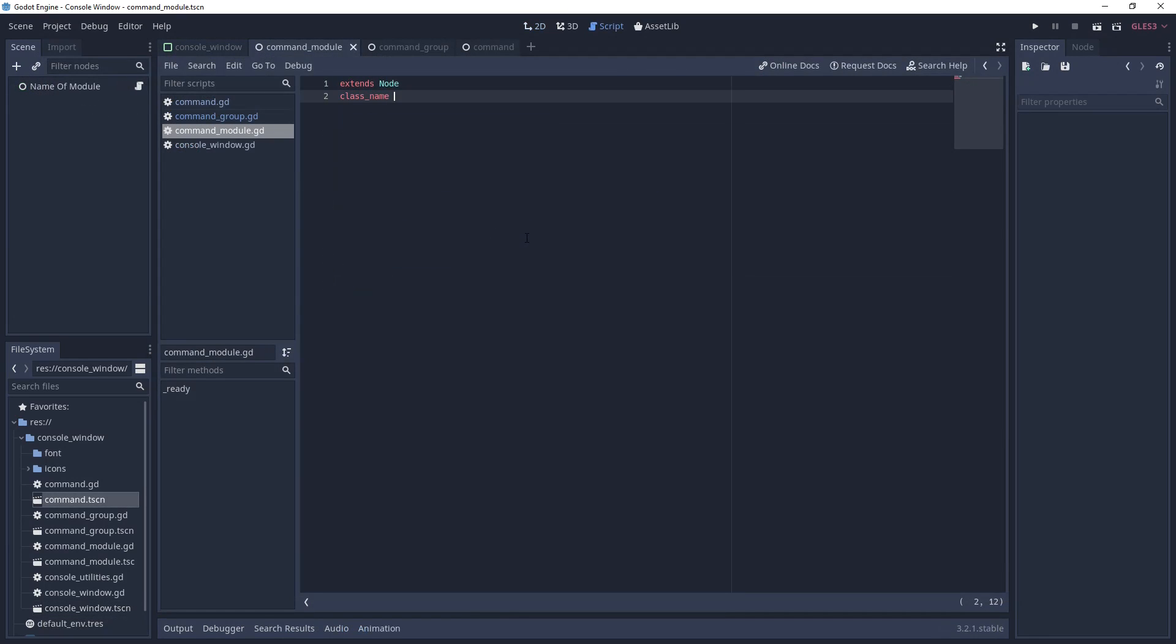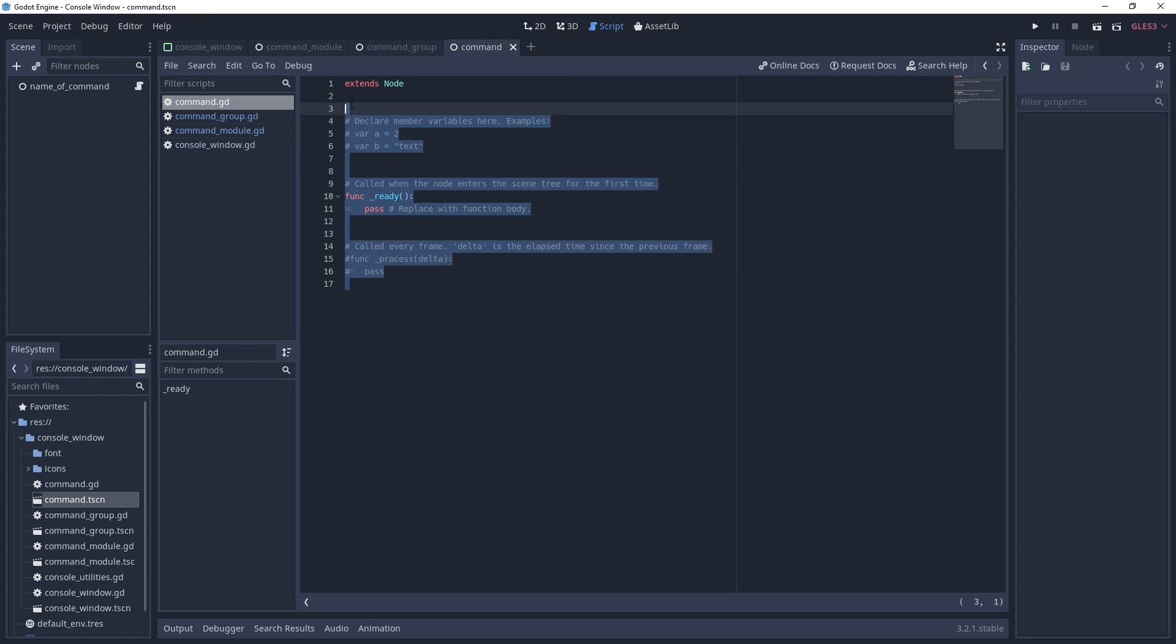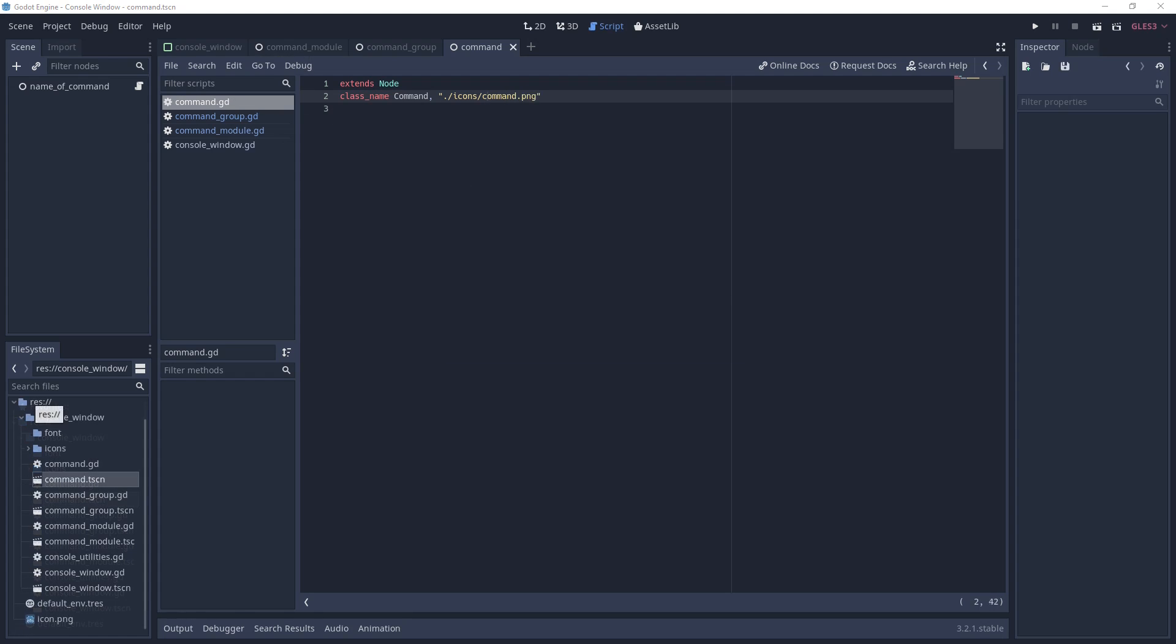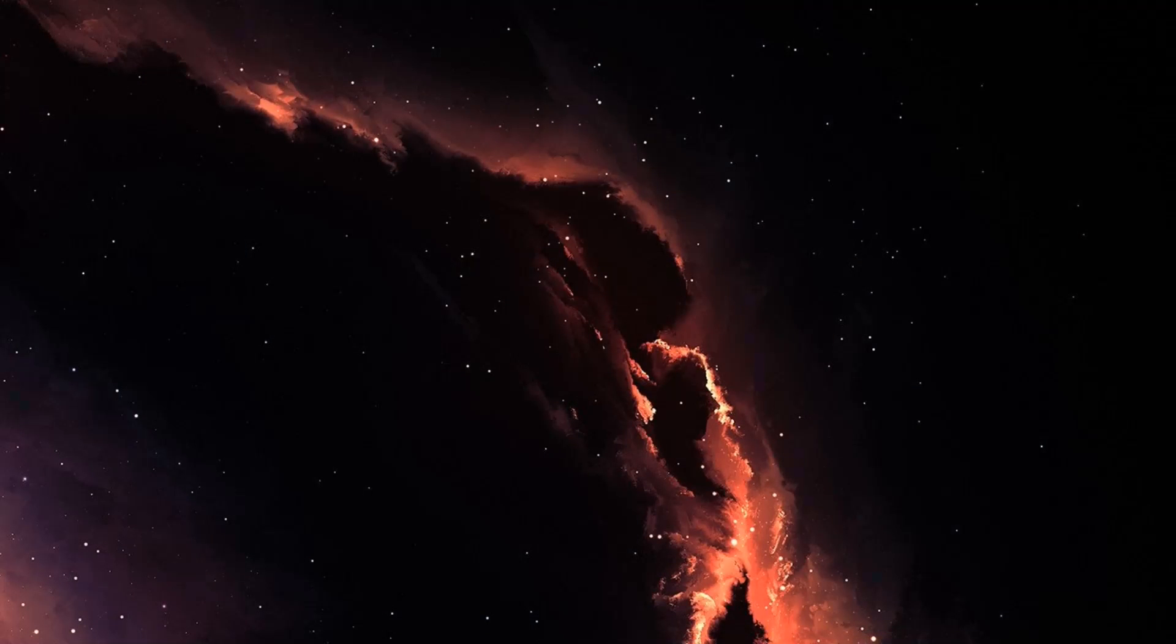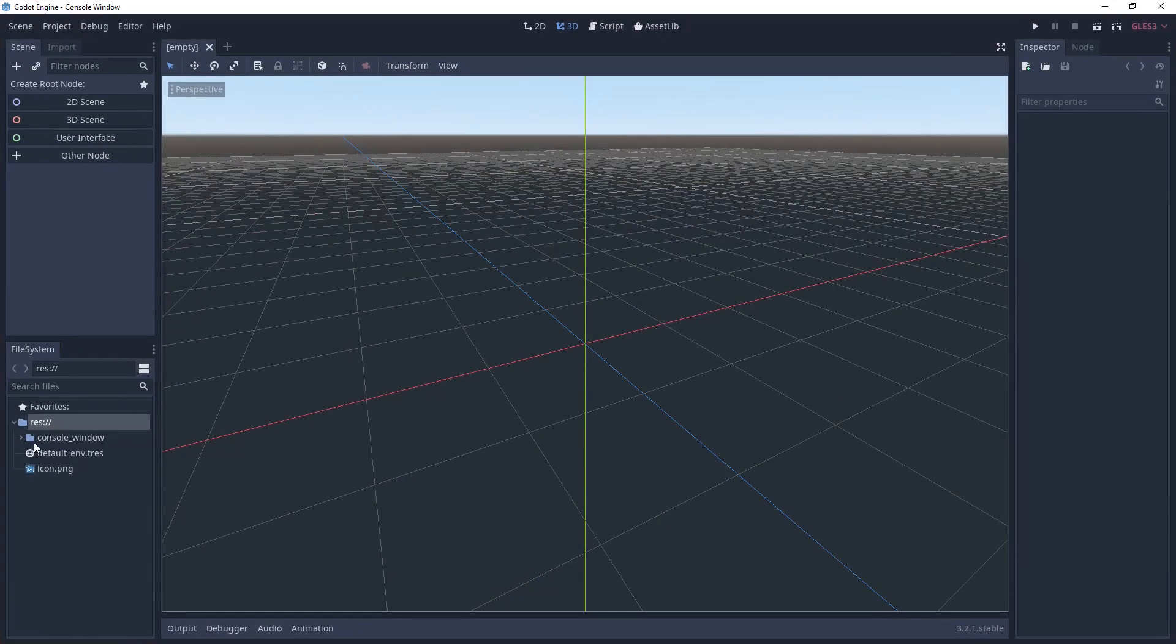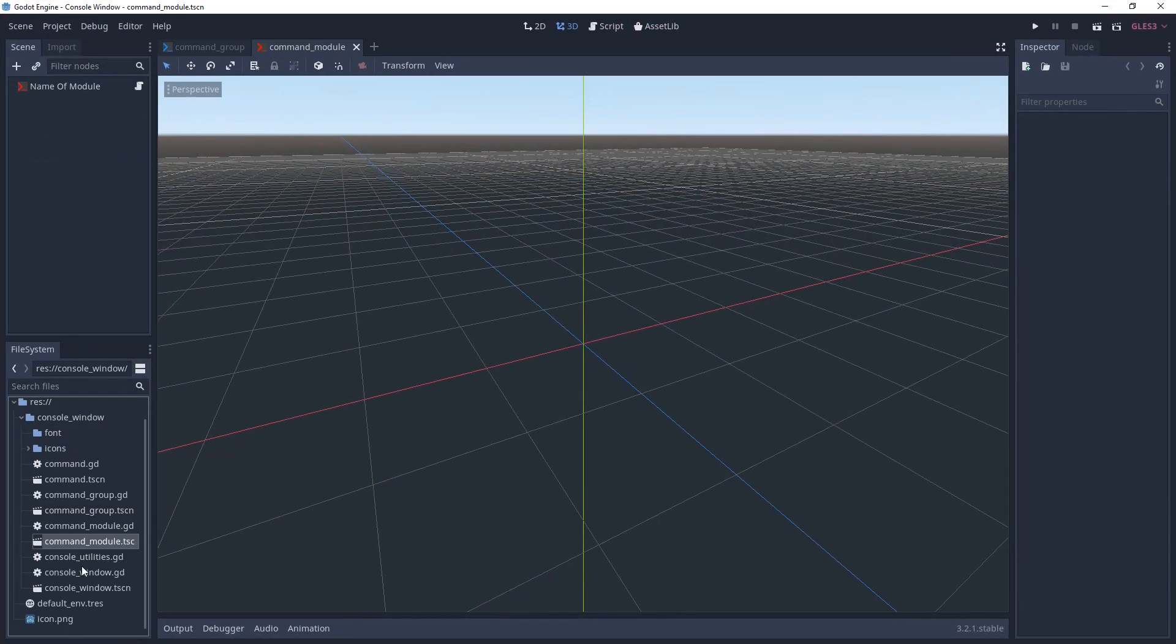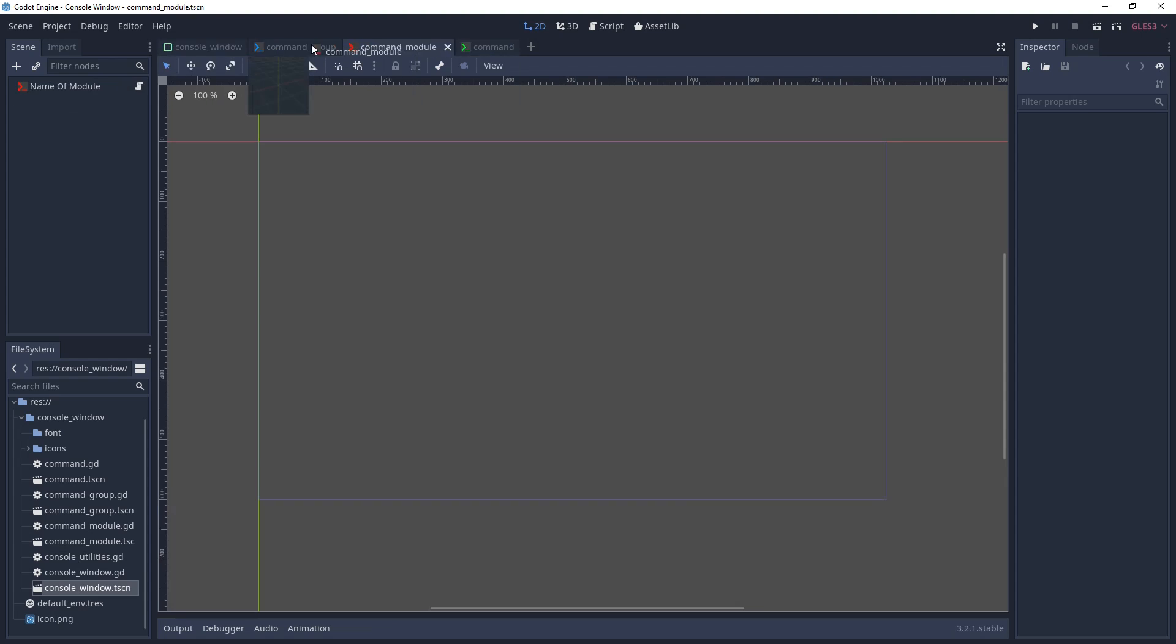Once you've created your icons, go to the script files for your three command scenes and add a class name followed by a string path to the respective icon. Unfortunately, I could not find a way to get the icons to update without restarting the editor, so save all of your changes, close the editor, and reopen your project. And if you look at the three command scenes, you should see your icons represented in the tabs and on the scene tree.